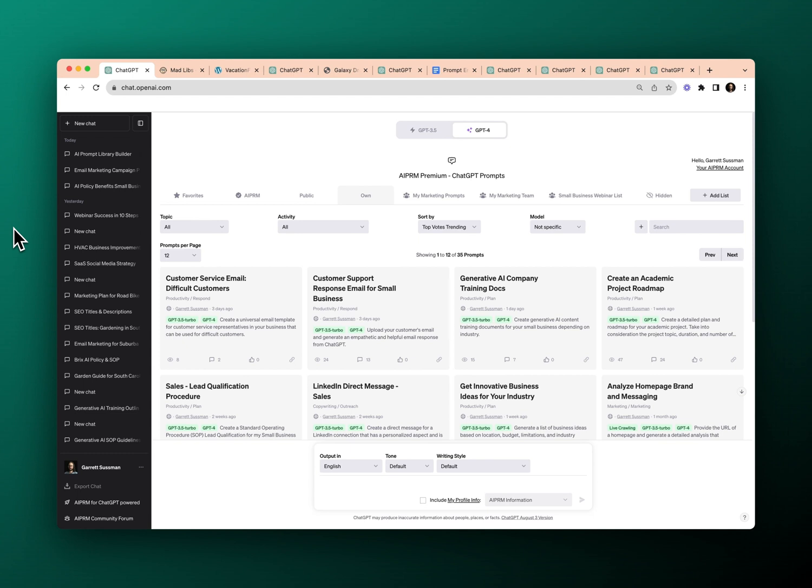Welcome back to AIPRM tutorials. Today I'm going to walk you through how to use variables in your AIPRM prompts. Variables are one of the most powerful features in AIPRM — they allow you to take your pre-built prompt template and insert placeholders that can help you customize your prompts for even more usability.